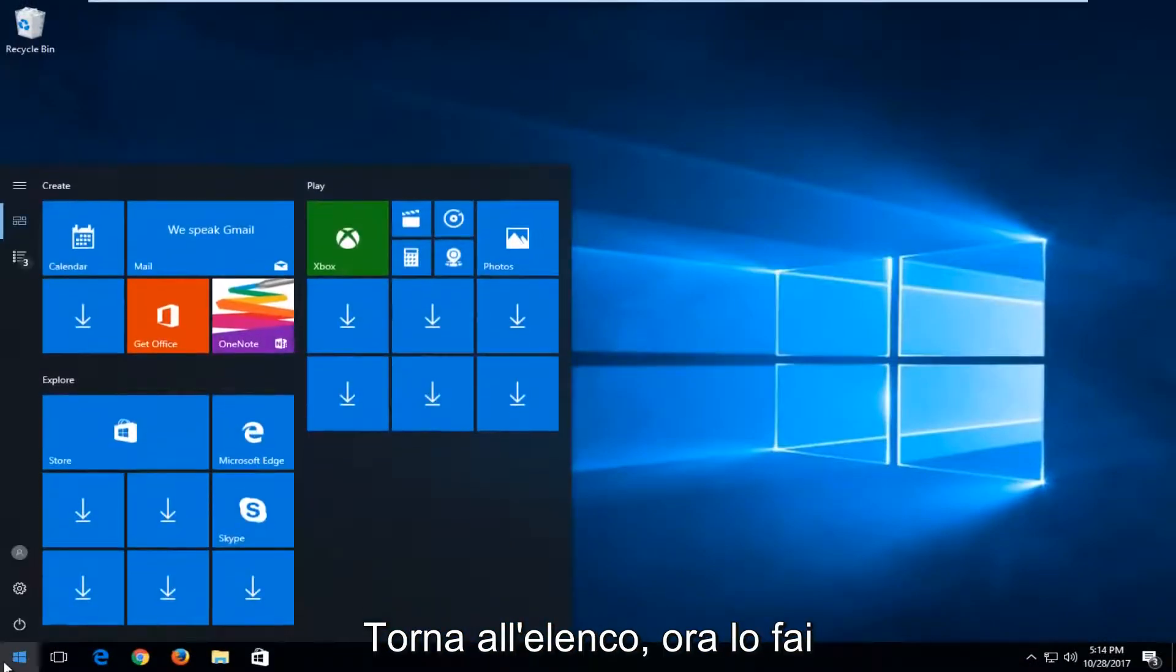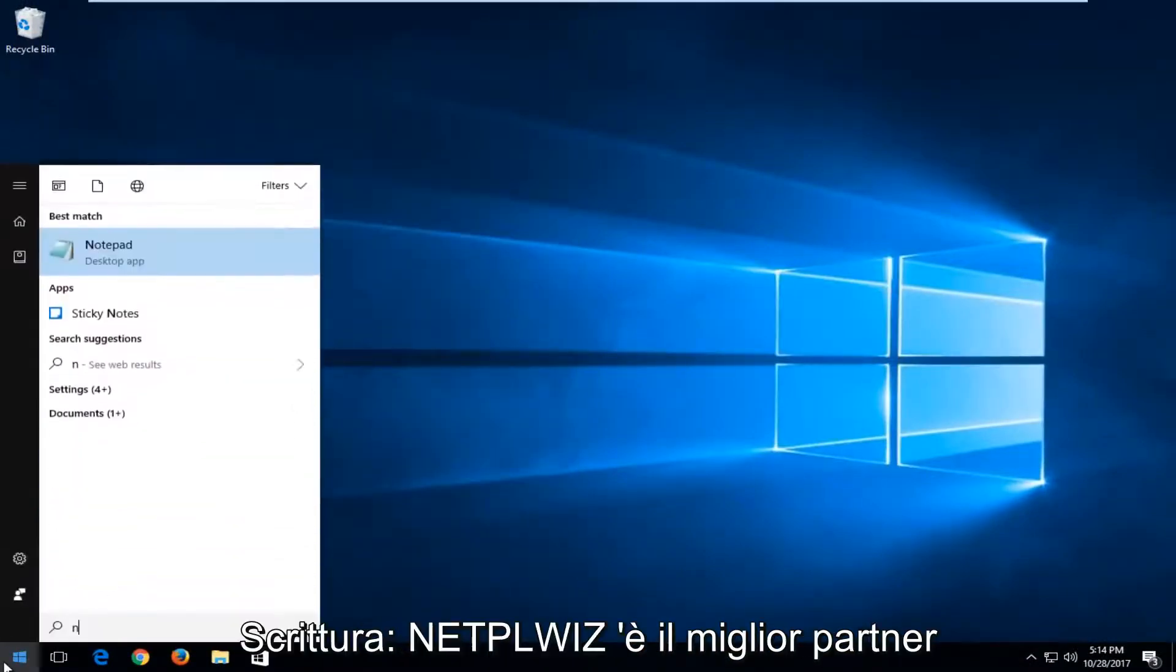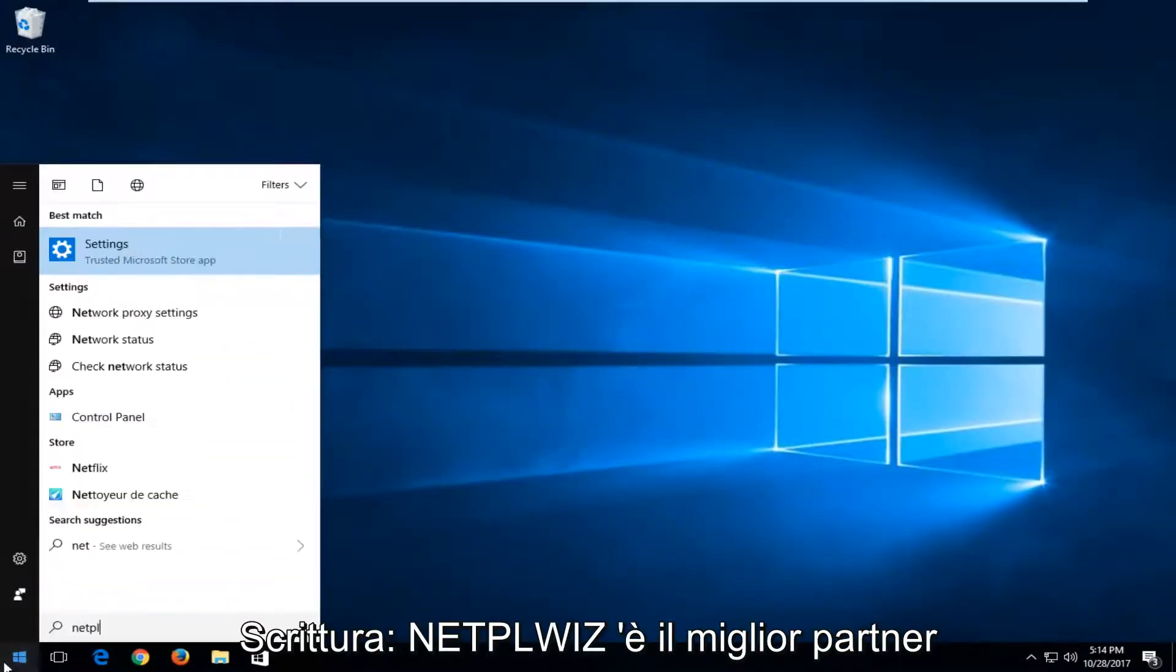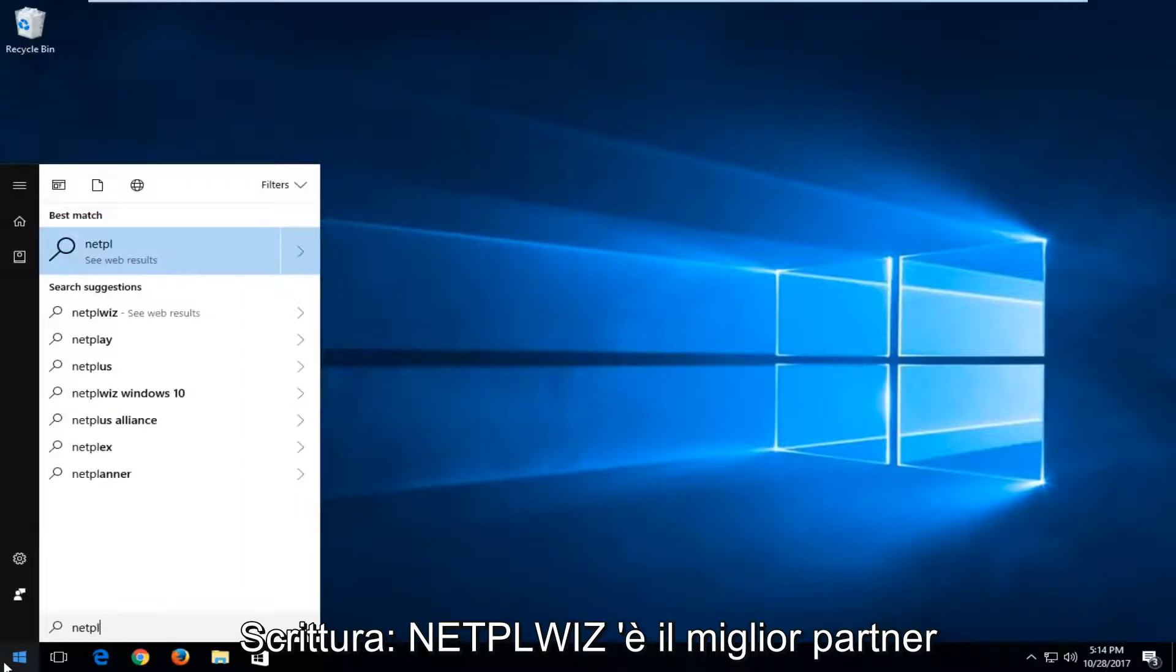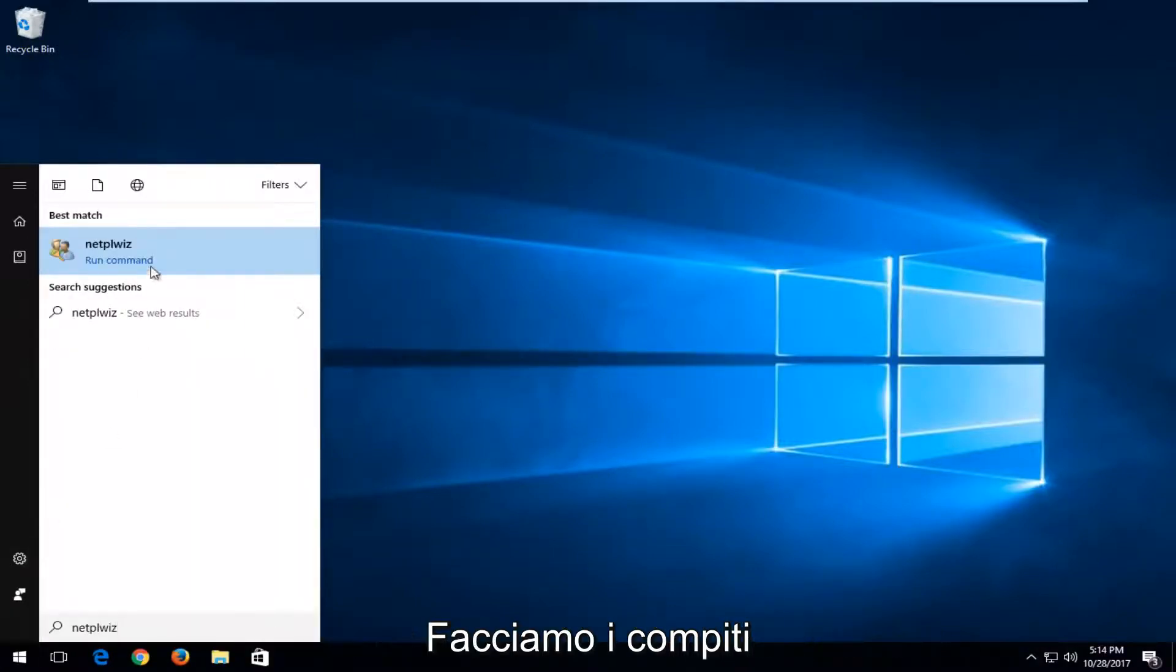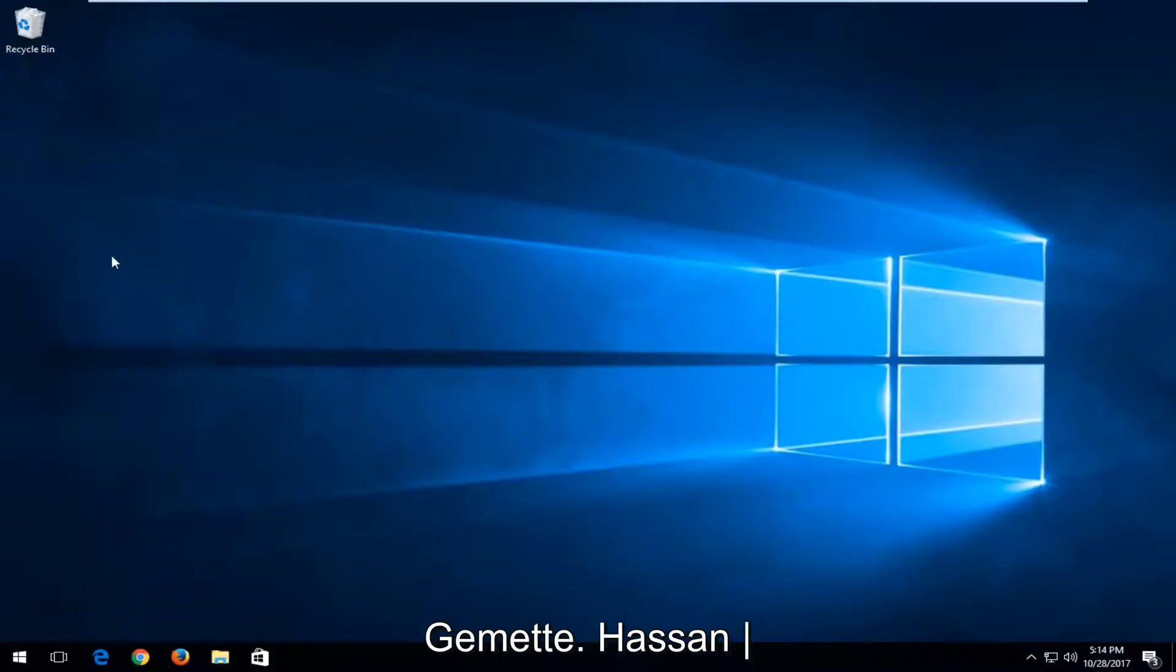Head back to the start menu and now you want to type in N-E-T-P-L-W-I-Z. Best match, it comes up. You want to run that command by left clicking on it one time.